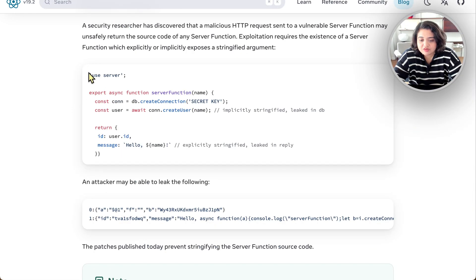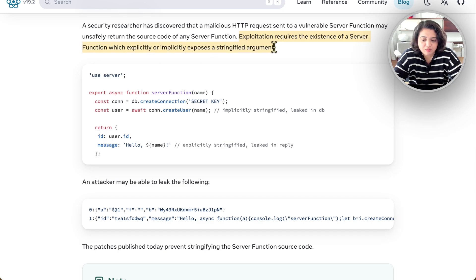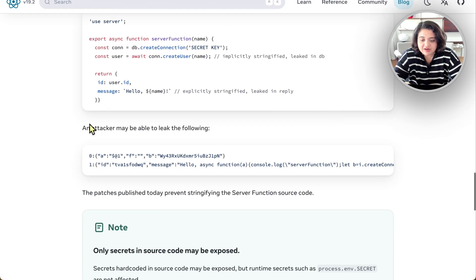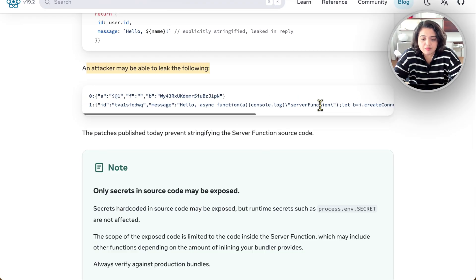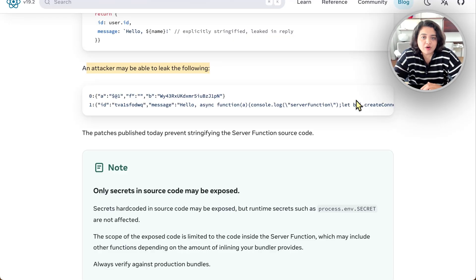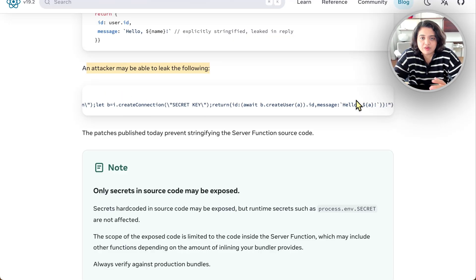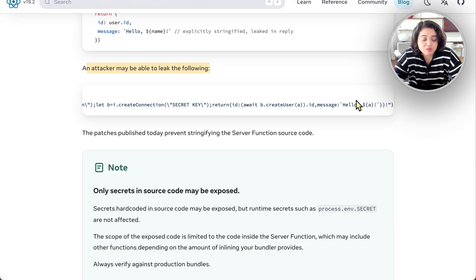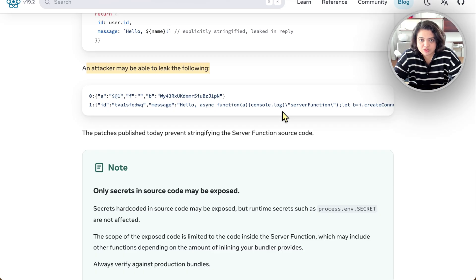So here's what happens. This is the server function, for example. Exploitation requires the existence of a server function which explicitly or implicitly exposes a stringified argument. So let's say this is a server function that's implicitly stringified. An attacker may be able to leak the following—this literally includes your entire information. Because this server function is exposed, if you are using hard-coded environment variables here, for example your API key or something that clearly deserves to be in environment variables and not inside your code, then you're exposed.